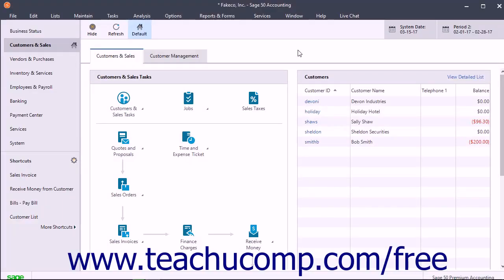After entering all the transactions for the current accounting period, you can advance to the next accounting period. You use the Change Accounting Period window to switch between accounting periods within the two open fiscal years.